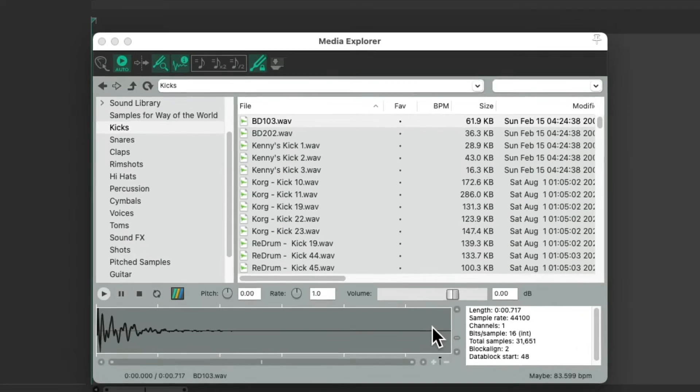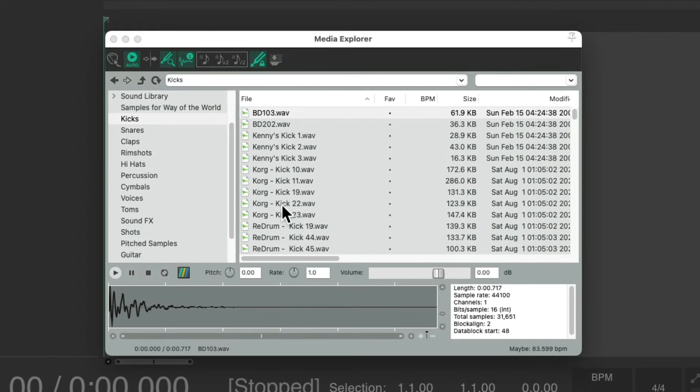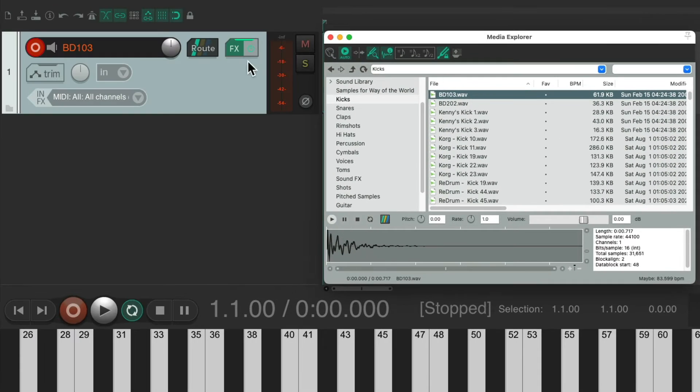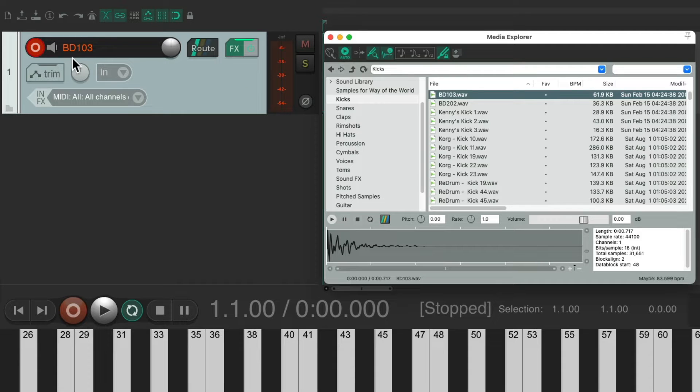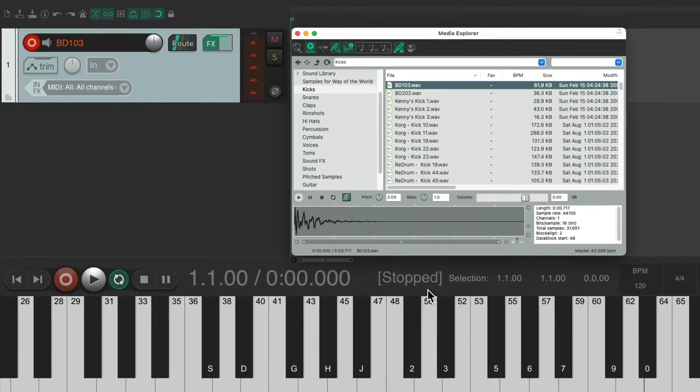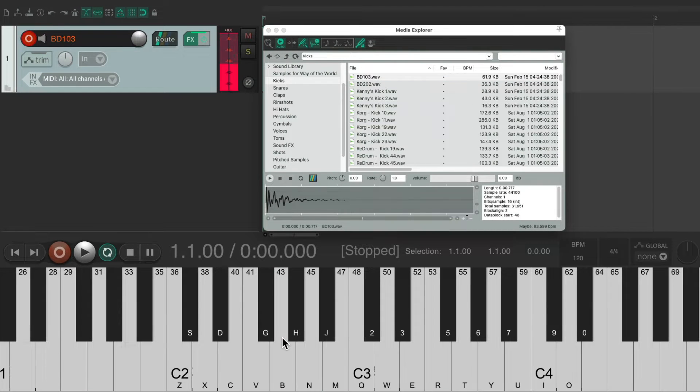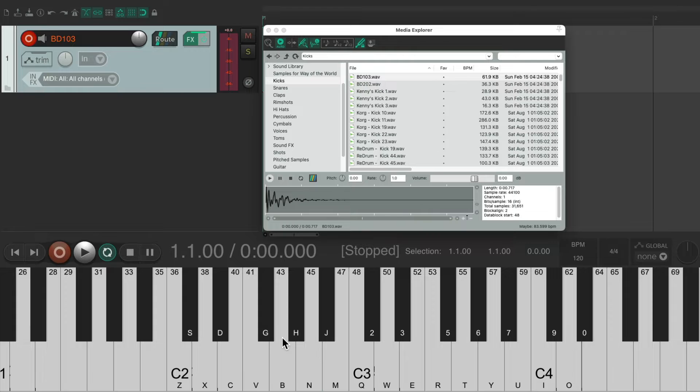So now, if we do the same thing and double-click this sample, it creates a new track, but it's already in Record and set to MIDI. So if we play the USB MIDI keyboard, right away we hear that sample.